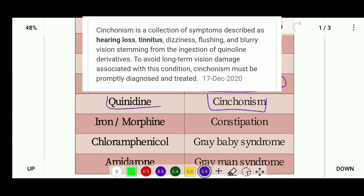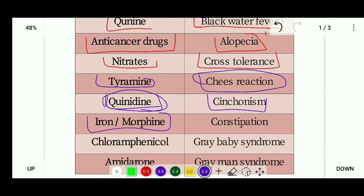Cinchonism is a pathological condition caused by an overdose of quinine or quinidine. An overdose of quinine derivatives causes cinchonism, which results in hearing loss, tinnitus, dizziness, and blurry vision. Next, iron and morphine have a side effect of constipation.